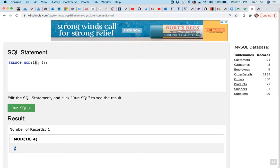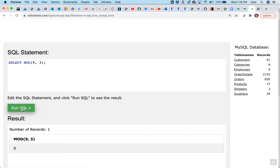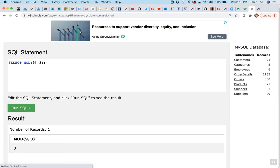So again, if I had 9 divided by 3, the modulus is going to be 0 because 3 goes evenly 3 times into 9. There is no remainder. So we're wanting the remaining days left over.